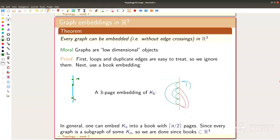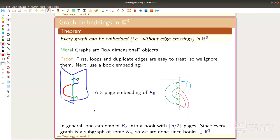I add as many pages as I need to make the edges not cross. I could use one page per edge — I can do better, for K5 three pages are enough, but in principle one page per edge works. Because in R3 I can have my book as big as I want, that gives an embedding of K_n into R3. A book lives in R3 — you just open it and there it is. For loops, I put each loop on a separate page; same for duplicate edges.